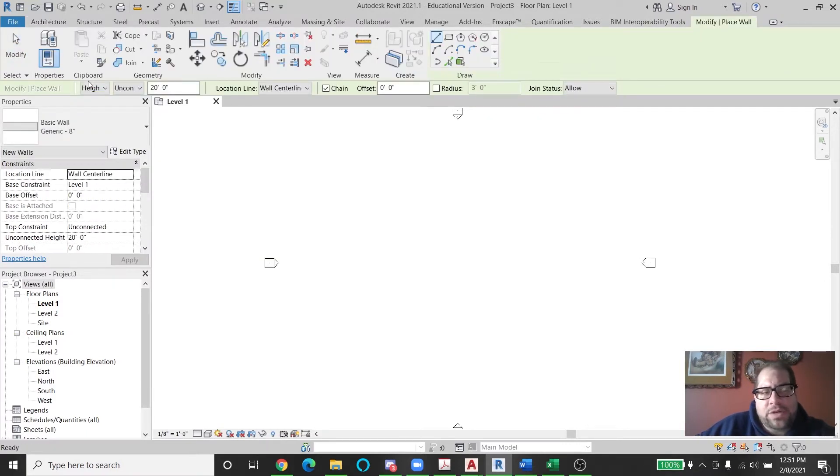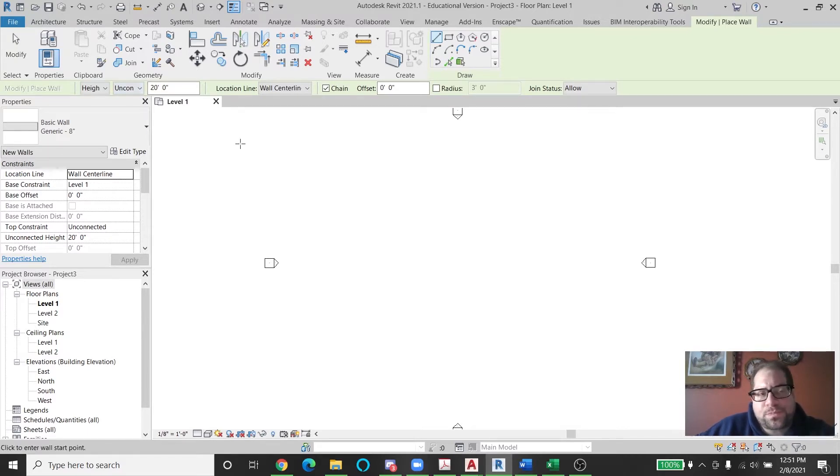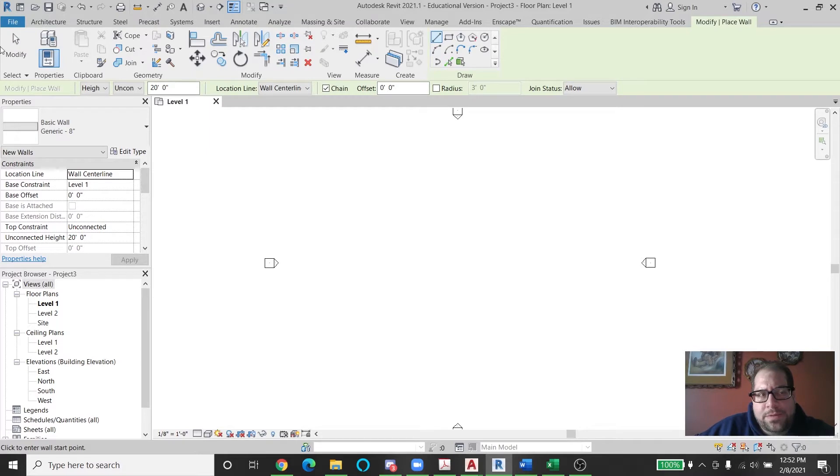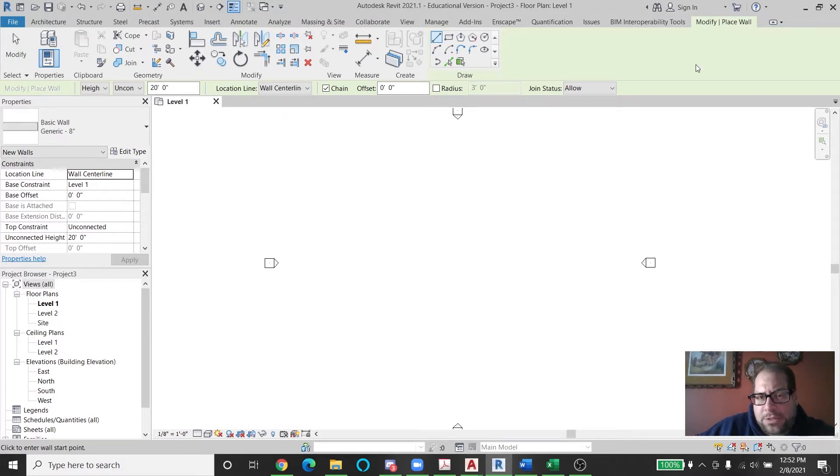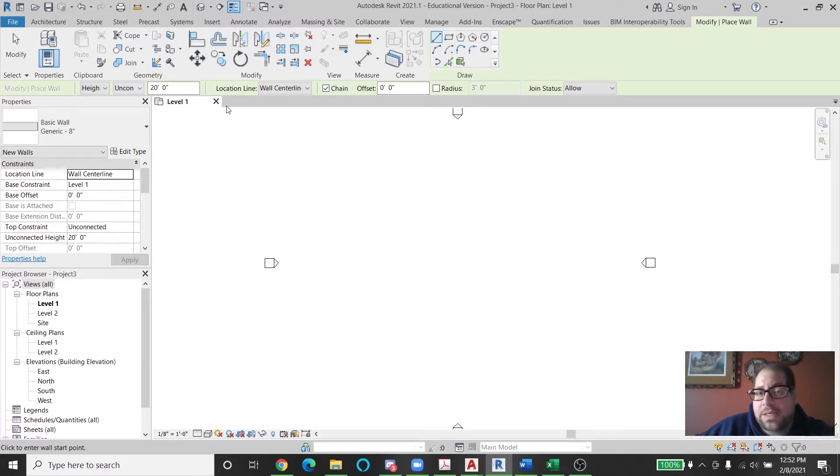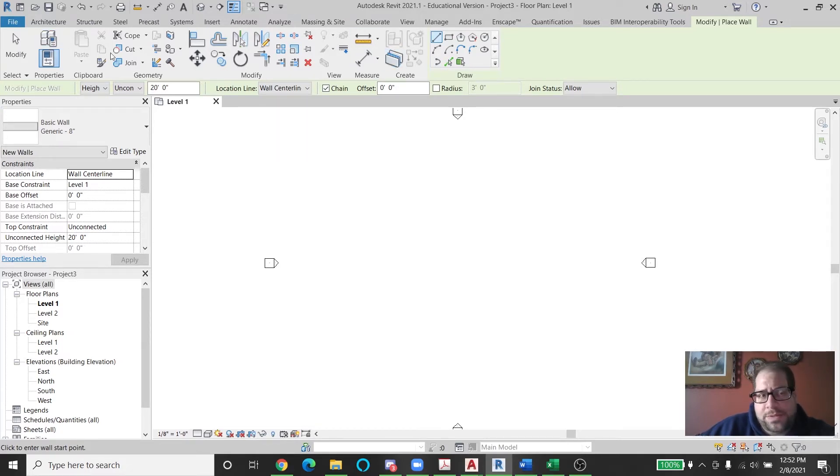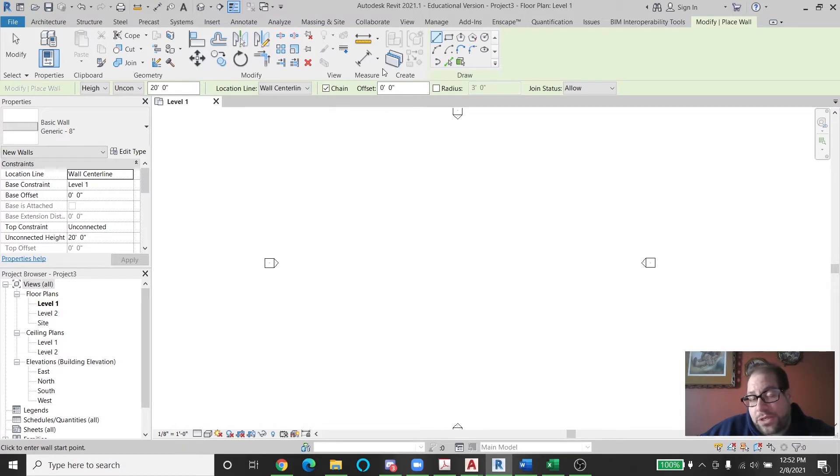After I click the architectural wall button, you can see the ribbon changes quite a bit. We have this gray area over here, which is known as the modify tab. But in addition to that, there's a place wall options. So everything that appears in green is context sensitive for the drawing of walls, but the stuff that appears in gray is typically what would appear during any command that involves creation inside Revit.